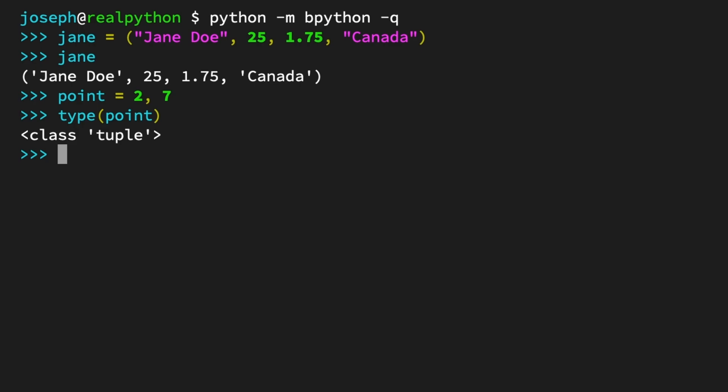So, can you also create a single element tuple? Yes, but it's a little bit tricky.